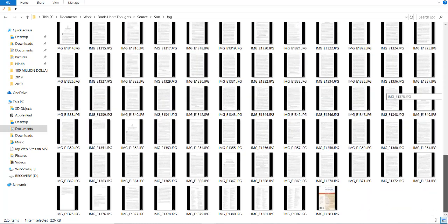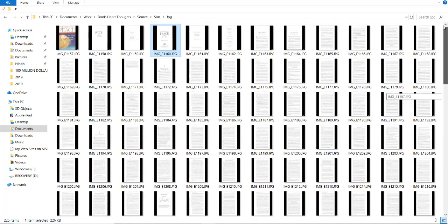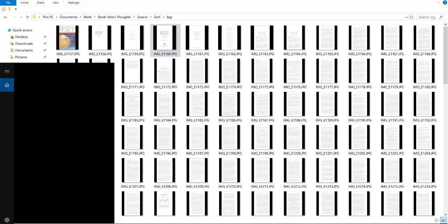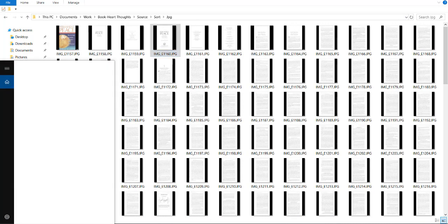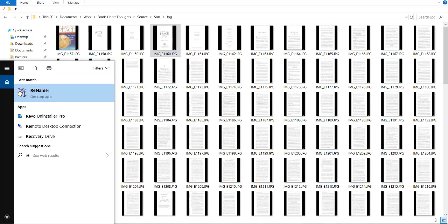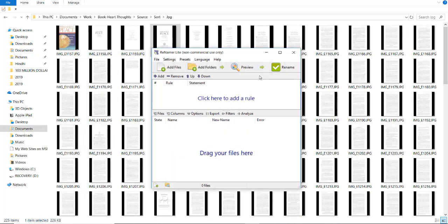Manually doing this process is very hectic. So how can we automate this process? For this we need a software called Renamer. I will give the download link of the software in the description.